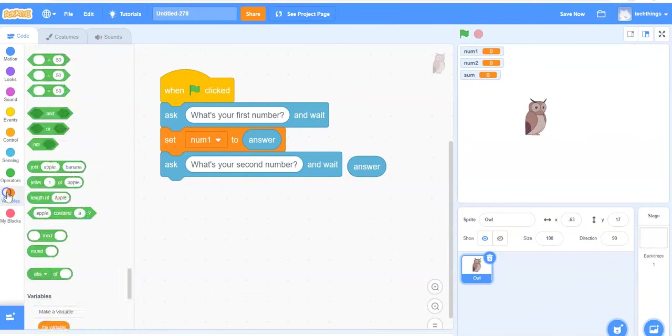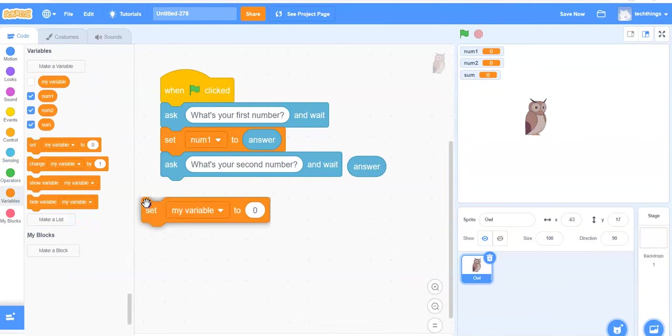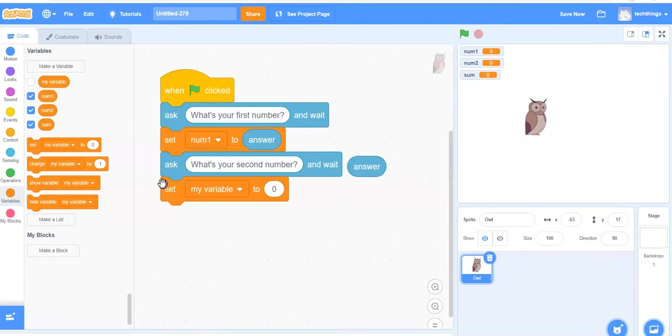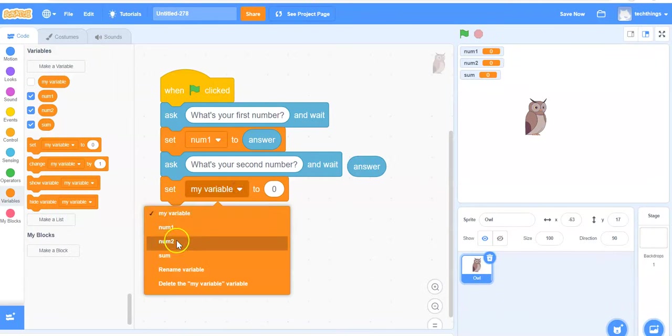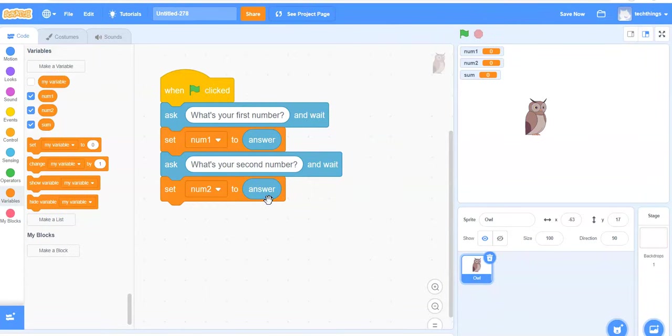Go to my variables. Select the set block. Place it beneath the ask block. In the pull down menu, change it to num2. Grab the user's answer. Snap it into place.